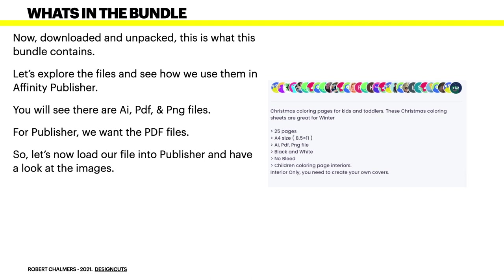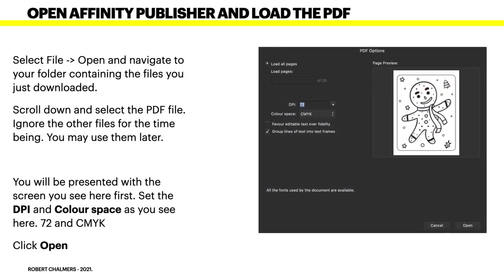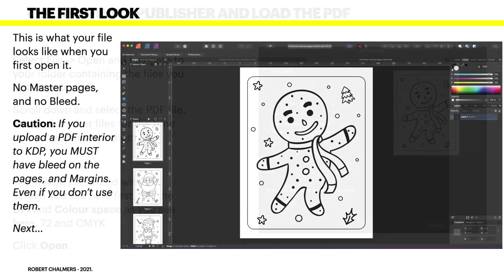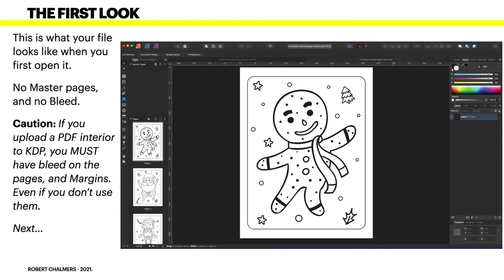So let's load our file into Publisher and have a look at the images. The one we want is the PDF file. Select File > Open and navigate to your folder containing the files you just downloaded. Scroll down and select the PDF file. Ignore the other files for the time being - you may use them later. You'll be presented with the screen you see here first. Set the DPI and color space as you see here: 72 and CMYK. Then click Open.